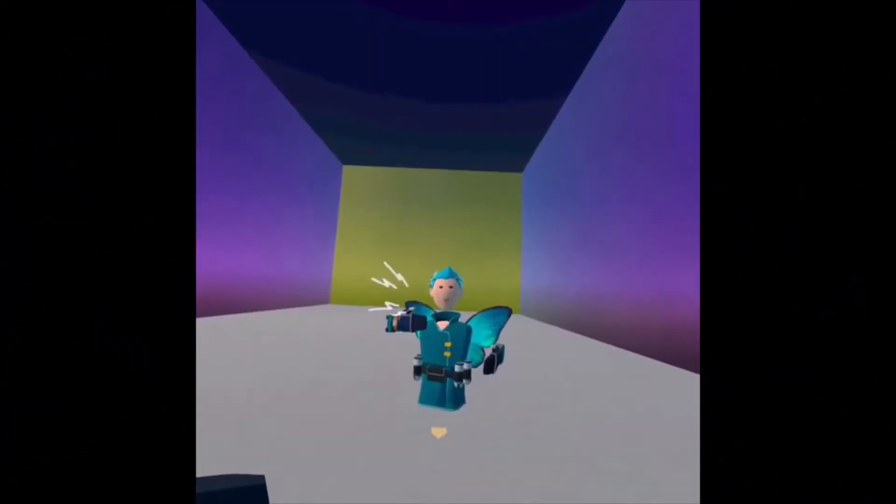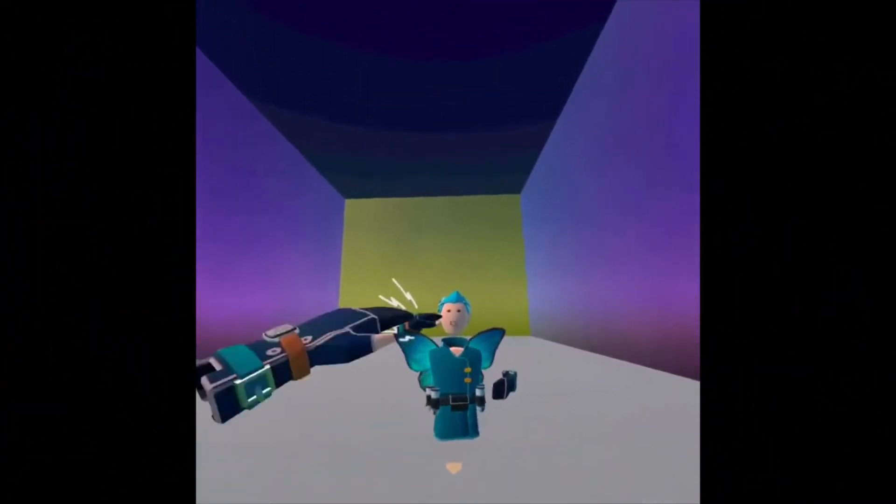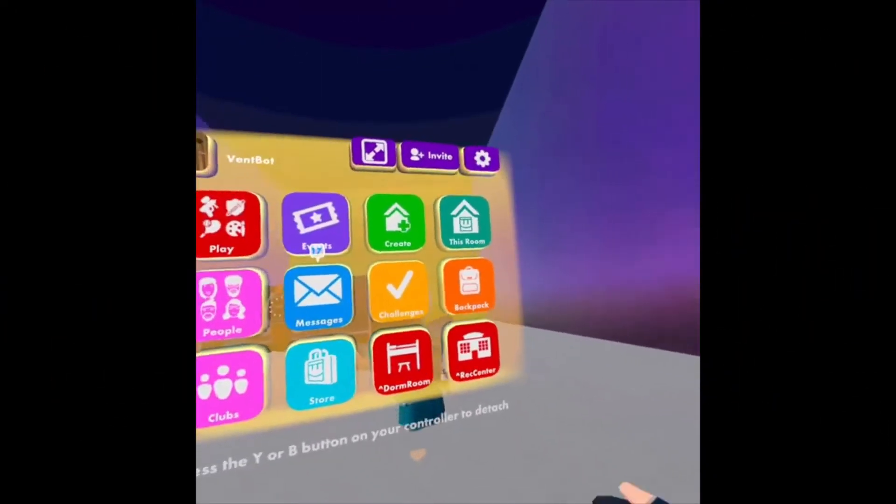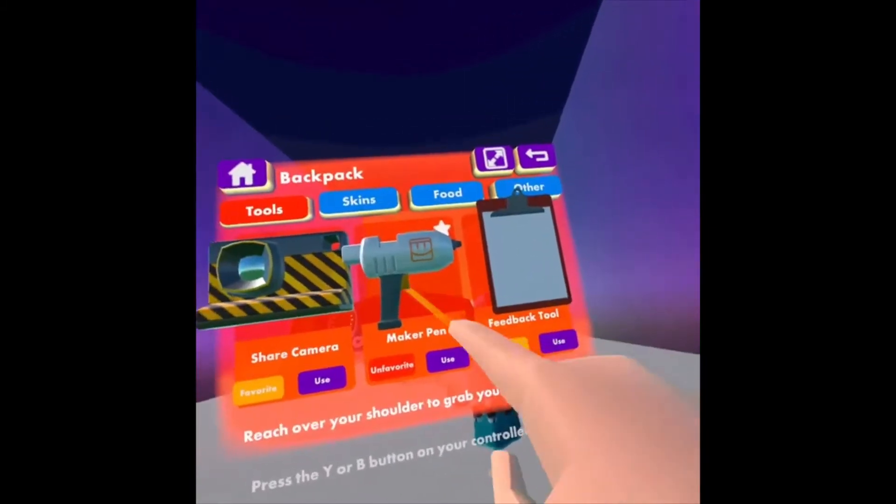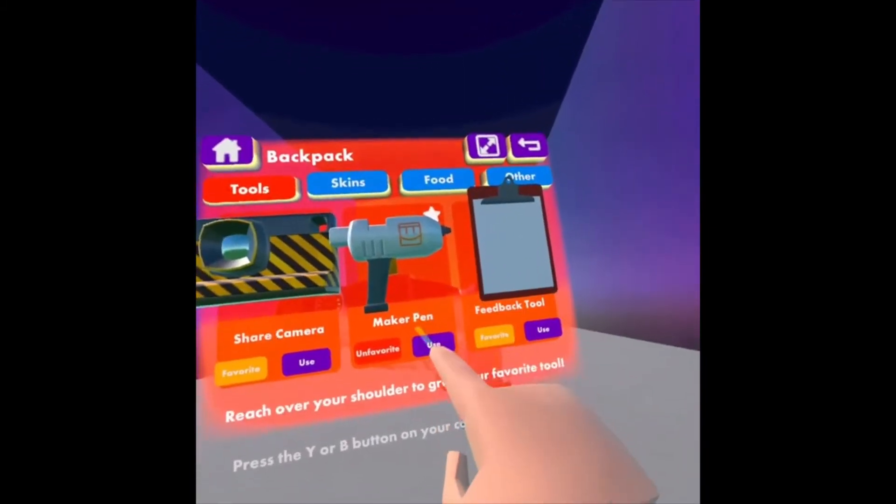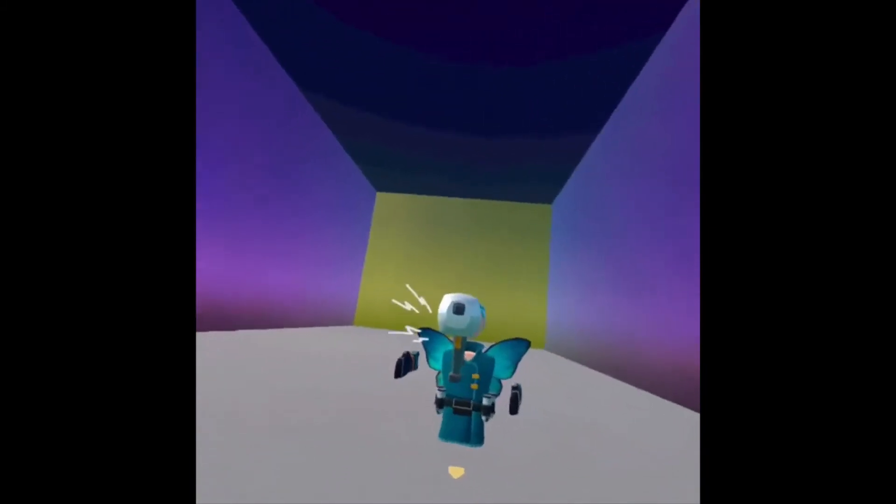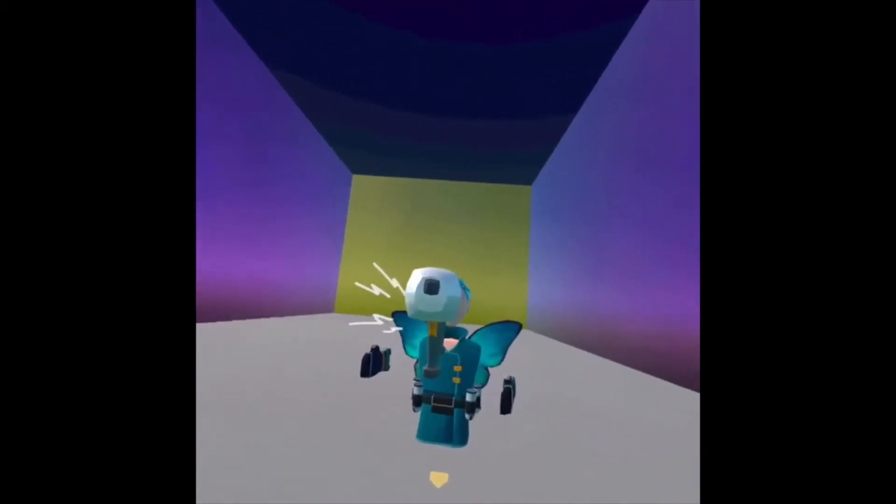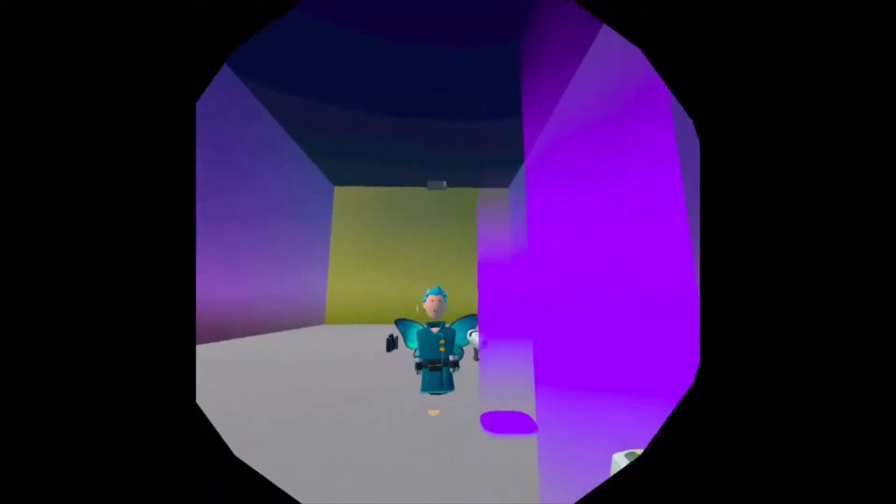Let's get started. First of all, you're going to need your Maker Pen, so look at your watch, tap Backpack, and under Maker Pen, click Use. Your Maker Pen will spawn in front of you, just grab it.